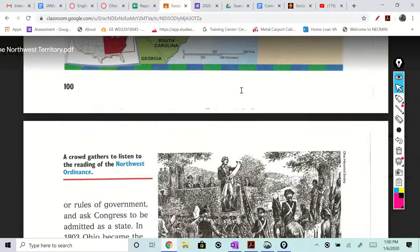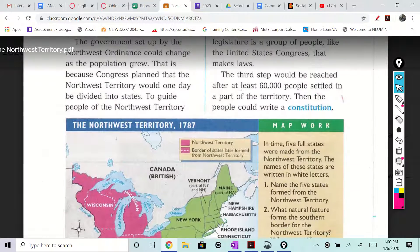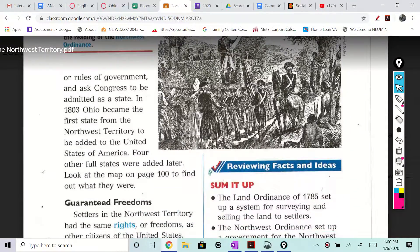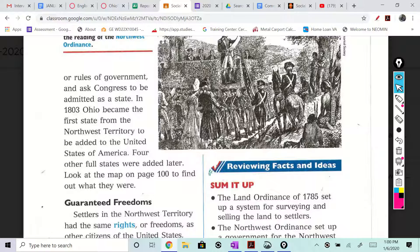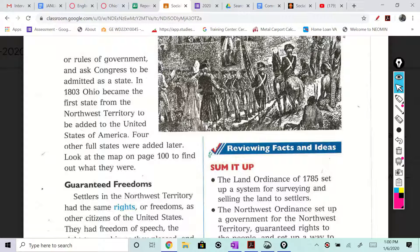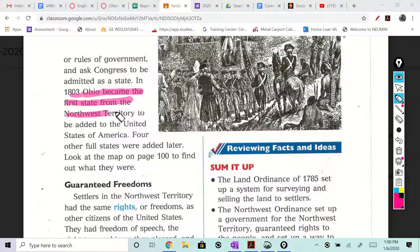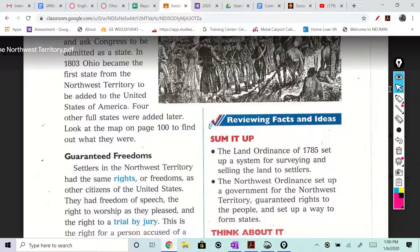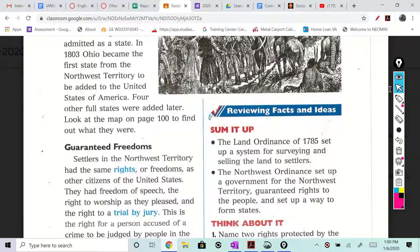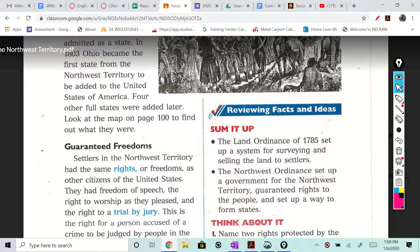We're on page 101, carrying over from page 100. It says a constitution or rules of government, and asked Congress to be admitted as a state. In 1803, Ohio became the first state from the Northwest Territory — that's an important detail. They were the first state in 1803 from the Northwest Territory to be added to the United States of America. Four other full states were added later.